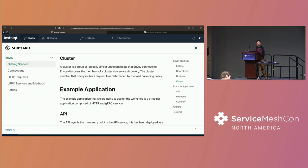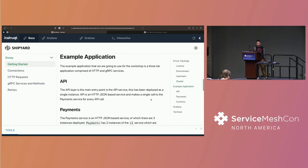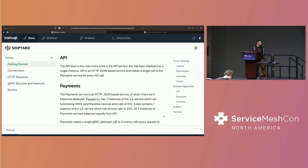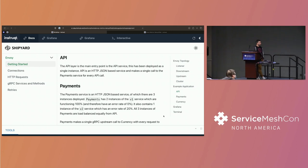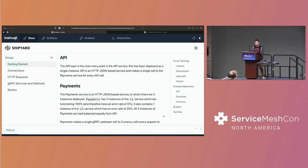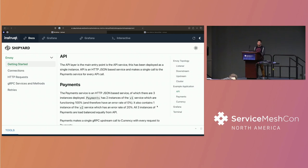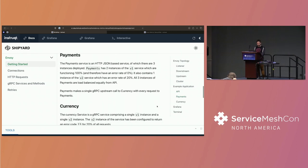Now, the example application that we're going to run through is a three-tier application. And it's built of three different services. So we have API, and API is a single instance. It's an HTTP RESTful service. And that makes requests upstream to the payments service. Now, the payments service is actually three instances. And it's comprised of two instances of v1 and one instance of v2. Now, the v2 service has been deliberately misconfigured so that it reports 20% of errors.